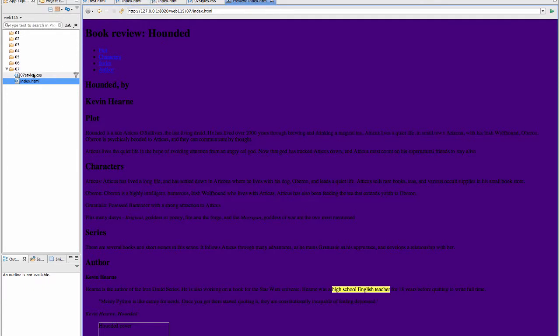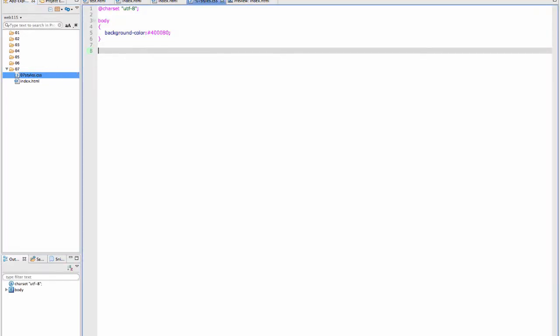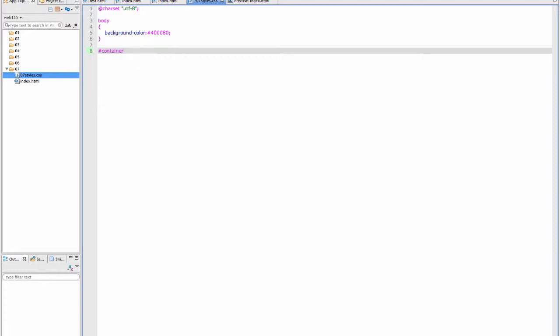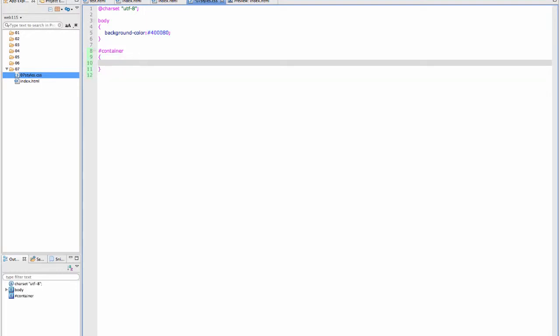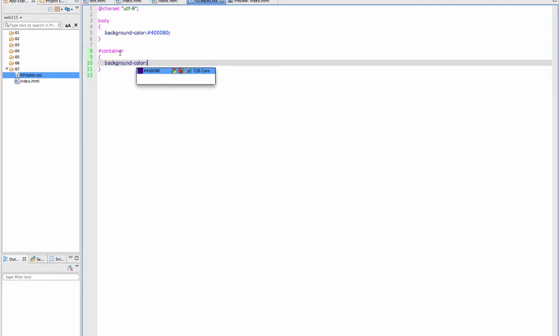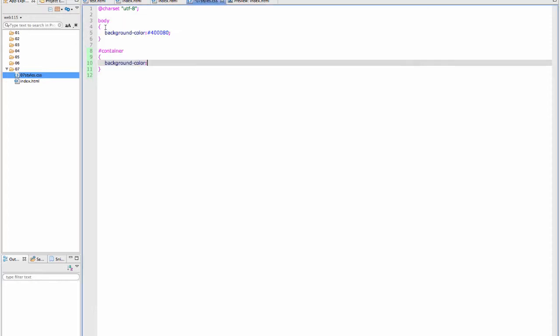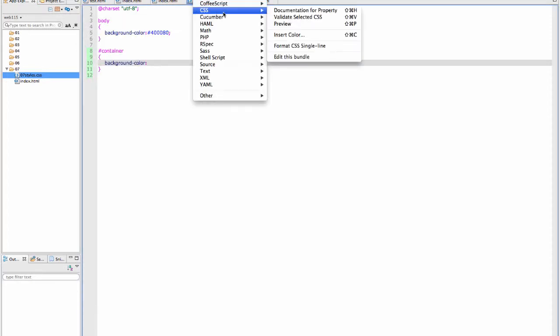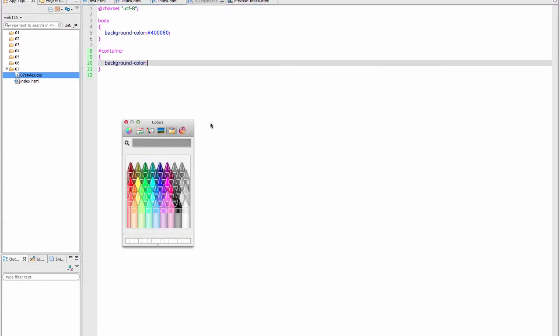Hard to see. So real quick, I'm going to go in and add a container. The hash mark means that it's an ID, because we have a div with an ID of container. I'm going to set this background color. It will bring up anything else you've used in here so you can just use it again. But that was not what I wanted to do. I will go back into Commands, CSS, Insert Color.